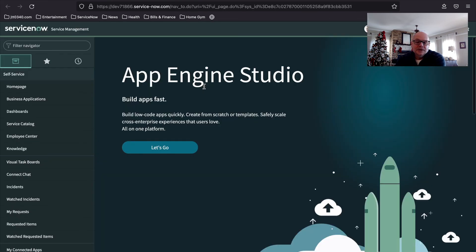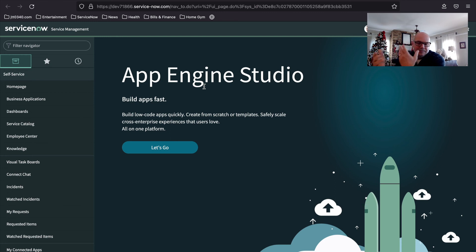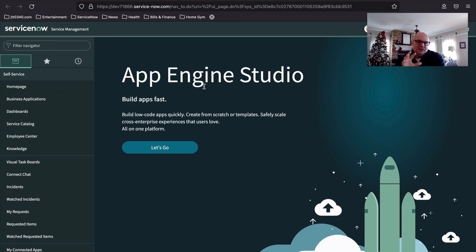And here we are — this is our first real dive into the user interface within ServiceNow. This is a fully functional instance. There are some limitations: you can't publish things to the repository and there are certain plugins you won't be able to install. But this is a great starting point to learn everything we need to know about ServiceNow — how it works, interacting with the user interface, and what the different applications are. We'll be using this throughout the series of videos, so keep your instance active, and I think it would be great if you follow along and practice everything we're learning.